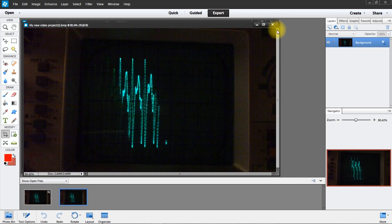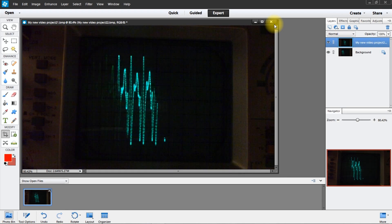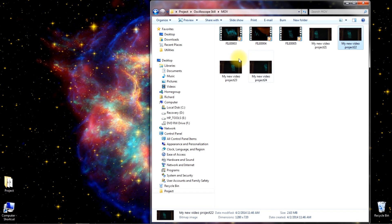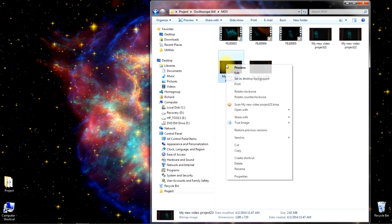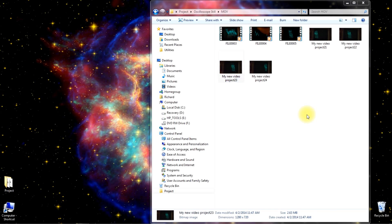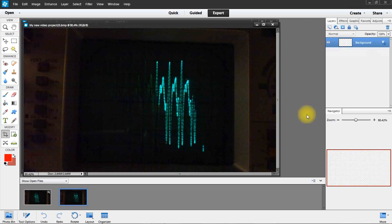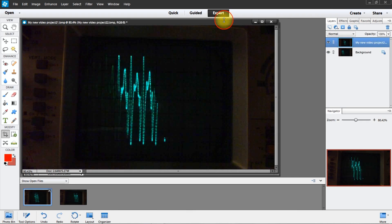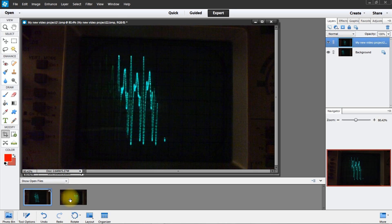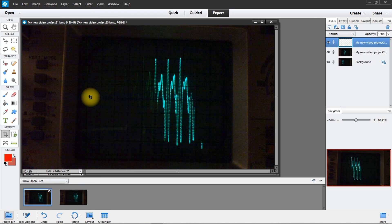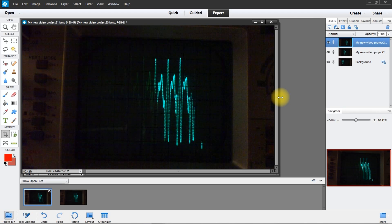We're going to get the third one, do the same thing, put it in Photoshop Elements 12. Go back to the first, hold down the shift key, move it up. Now we've got our three layers. Delete the unwanted one.